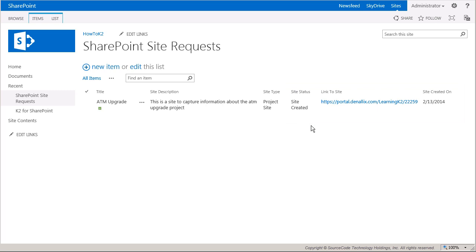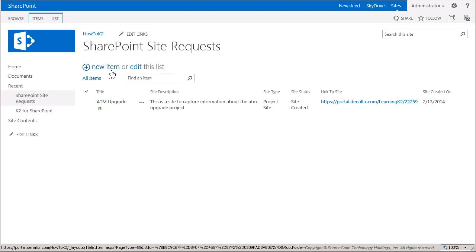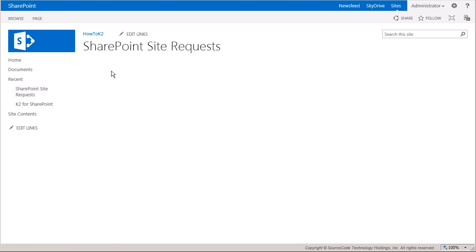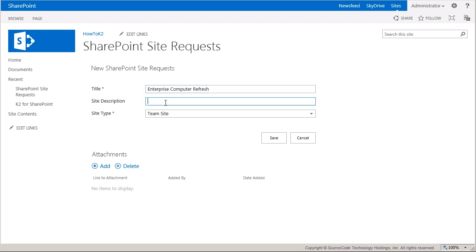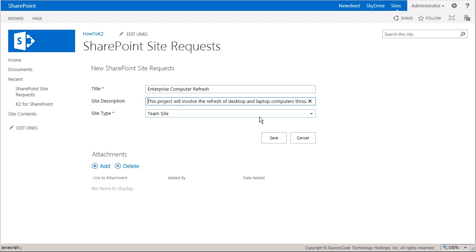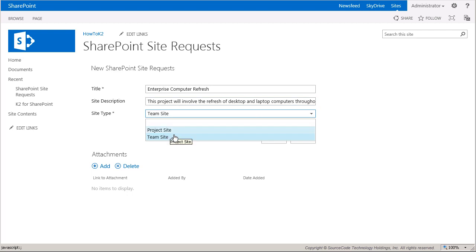If you recall, the workflow is designed to begin for a site request upon its addition to the list. So the first site request I'll add will be for a project called Enterprise Computer Refresh. So I'll go ahead and enter that into the title box. And then for the description, this project is basically something that will involve the refresh of desktop and laptop computers throughout the organization. And since this is a project site, I'll select it from the template or site type box right here. Now I'll go ahead and save.